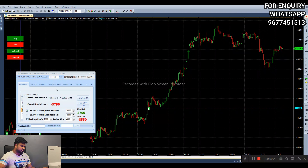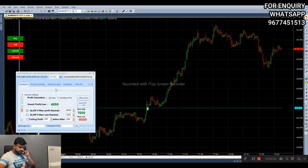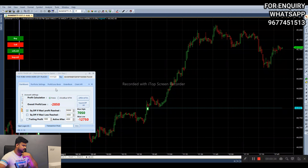Maximum low is 8,550, maximum high is 2,700, maximum low is 12,750.